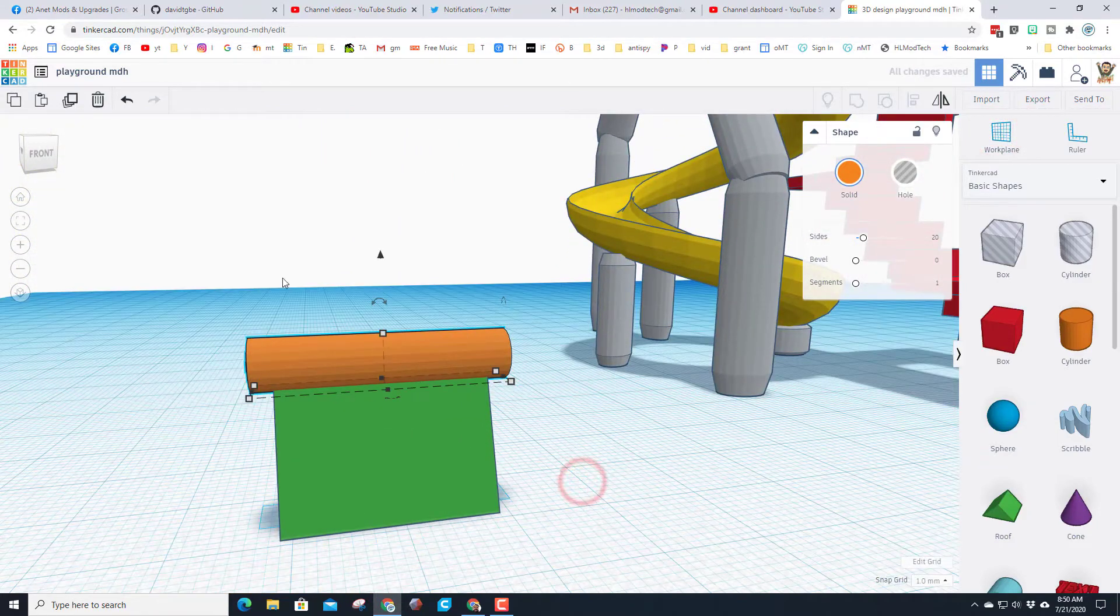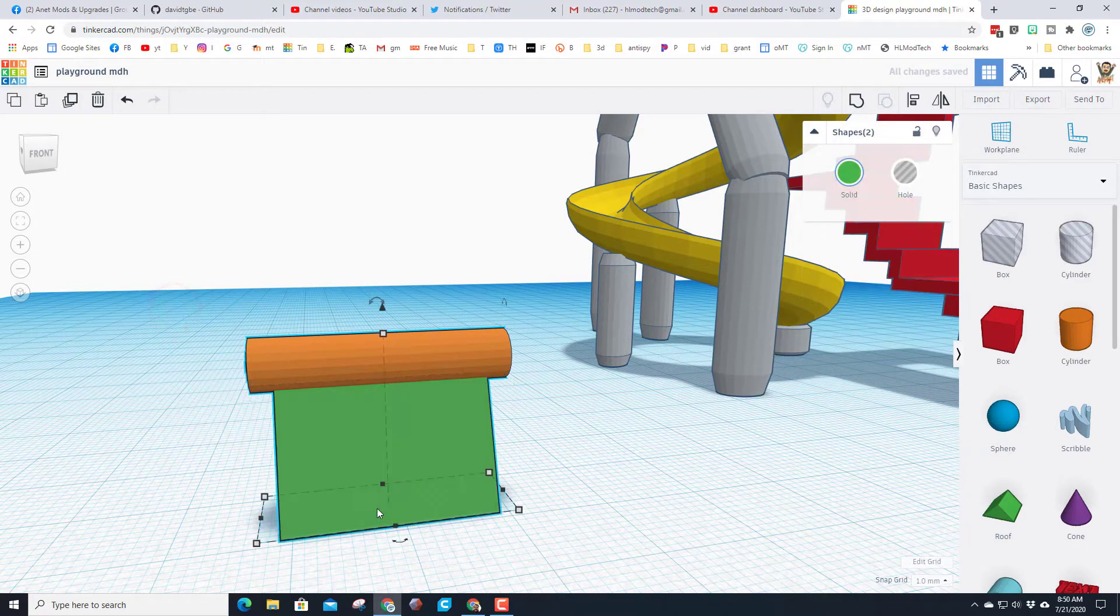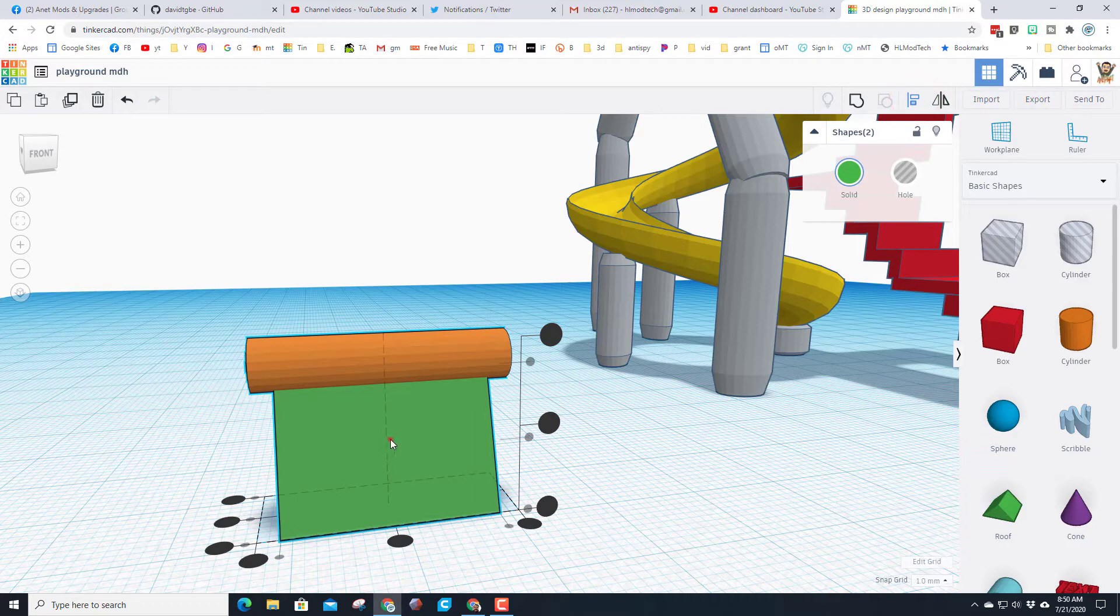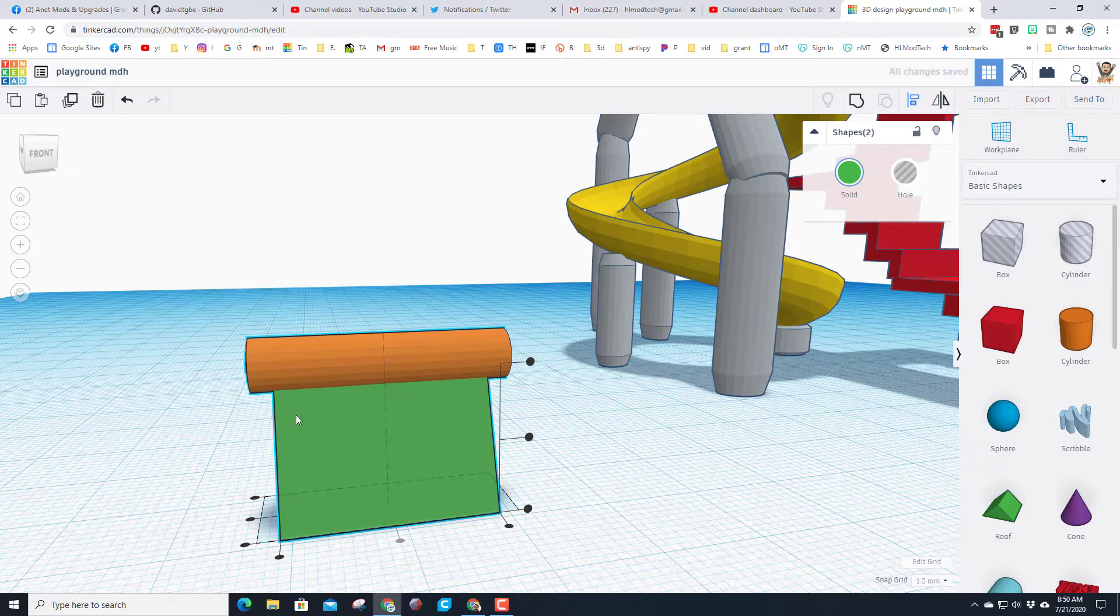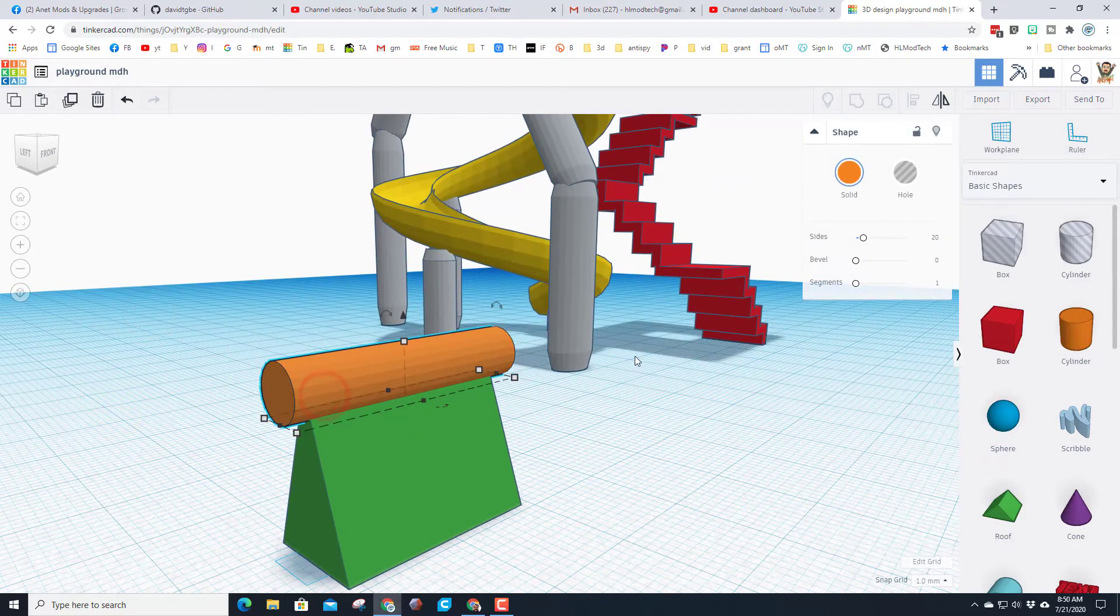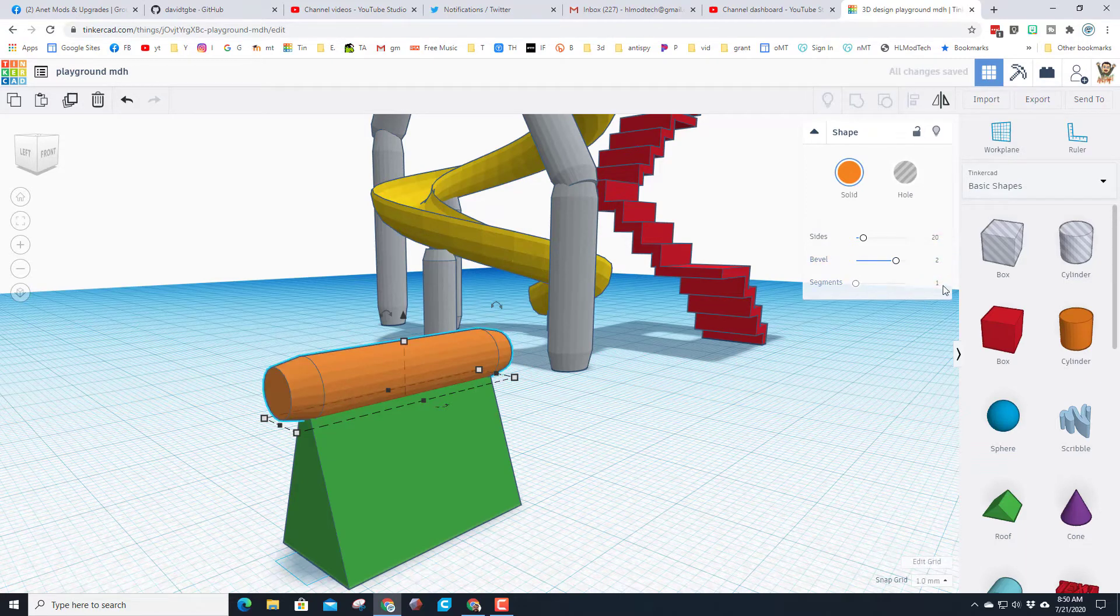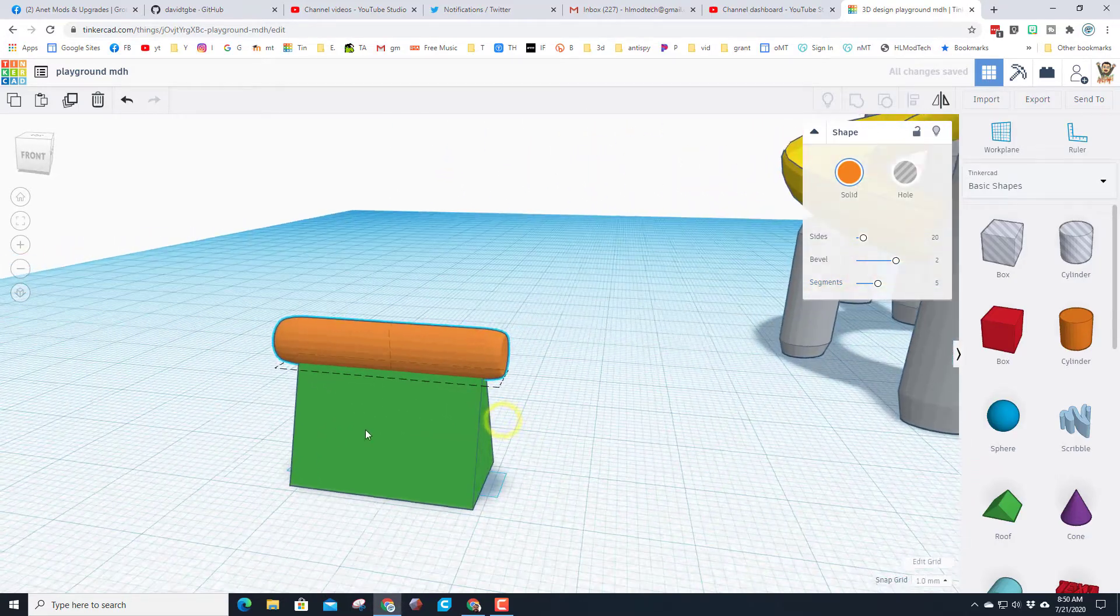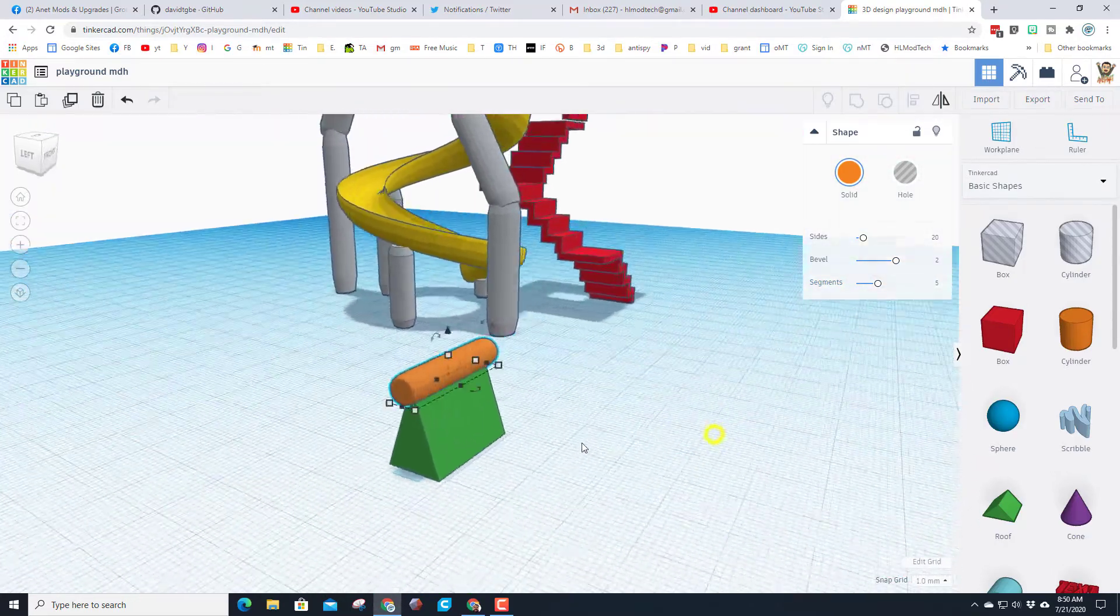You can make sure it is perfect by clicking back on the work plane, grabbing both items—notice it says two shapes—clicking Align. I want the green piece to be what I'm going to call the master, and boom, it is now centered. I'm going to add another cool feature to the cylinder. I wanted to have a bevel of two and segments of five, so it kind of rounds that in and looks a little bit more awesome.